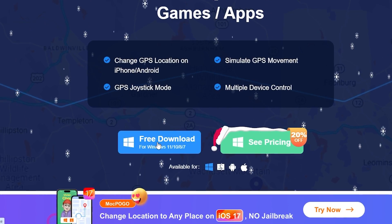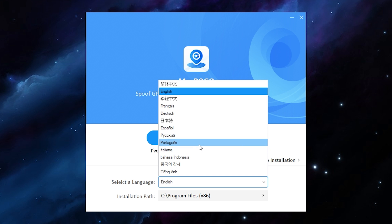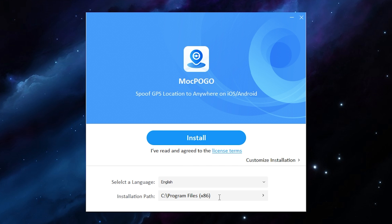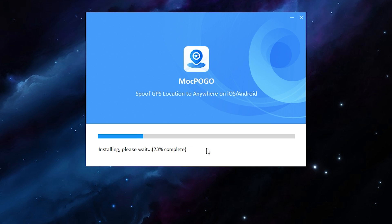Click here to download and open the app. Here you can select the language and the installation path. To install, click here and wait until it ends.